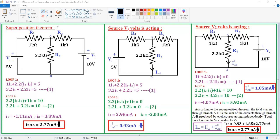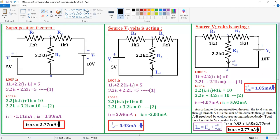Today we are going to discuss the superposition theorem. For this circuit, I want to determine the current through the 2.2 kilo ohm resistance by using the superposition theorem. Before solving this problem using superposition, I want to first solve it using mesh analysis, and thereafter verify the result with the superposition theorem.